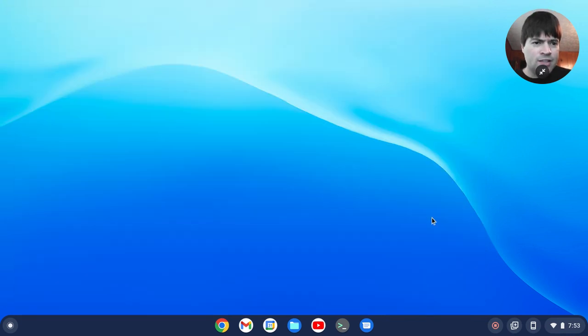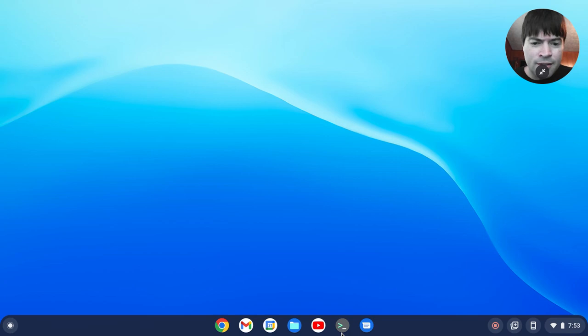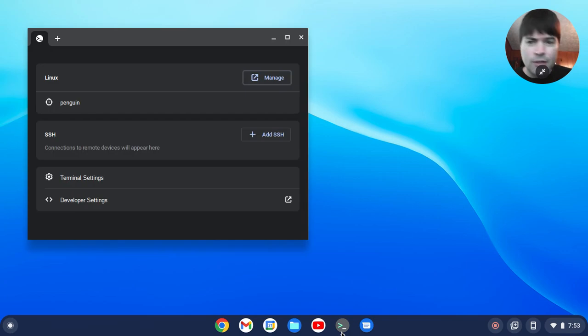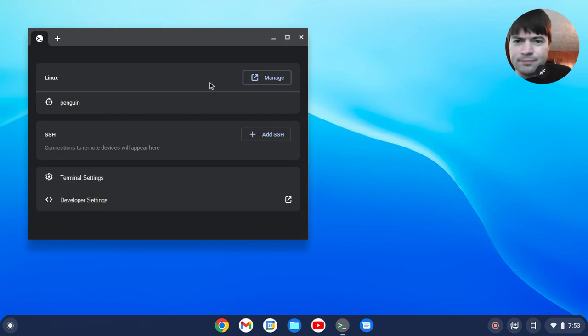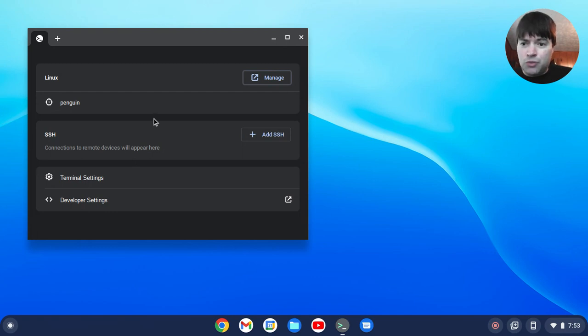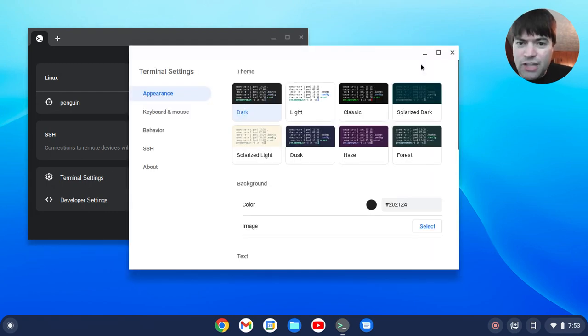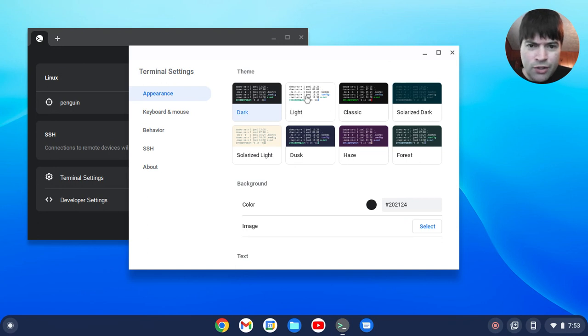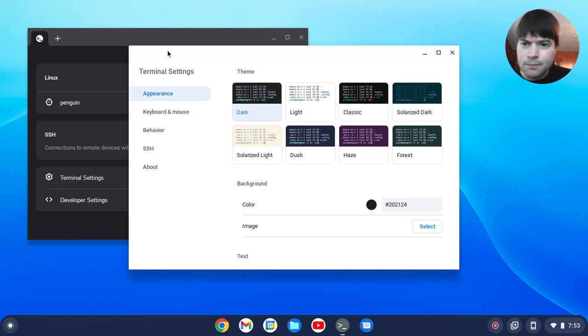One other thing I noticed and this might have been there already but look what happens now when you open the terminal. Instead of just going straight to the terminal you now get this window. There's a terminal settings that I have never seen before where you can change the look of the terminal.